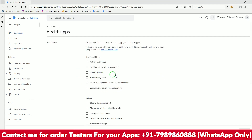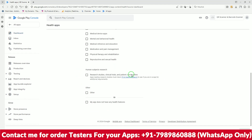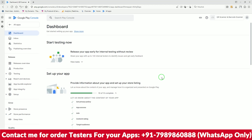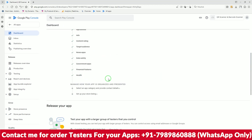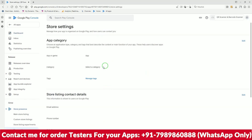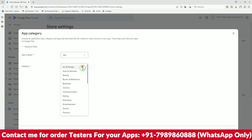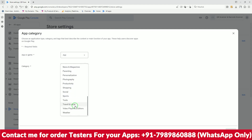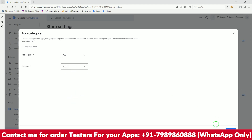A new option has been added asking whether it's a health app. My app does not have any health features, so I'll click accordingly. This is a new policy addition — many people have been getting notifications about it. Now click the app category. Since it's a scanner app, I'll select Tools.